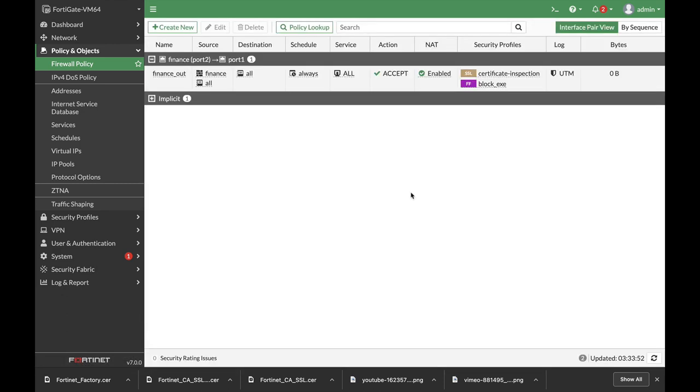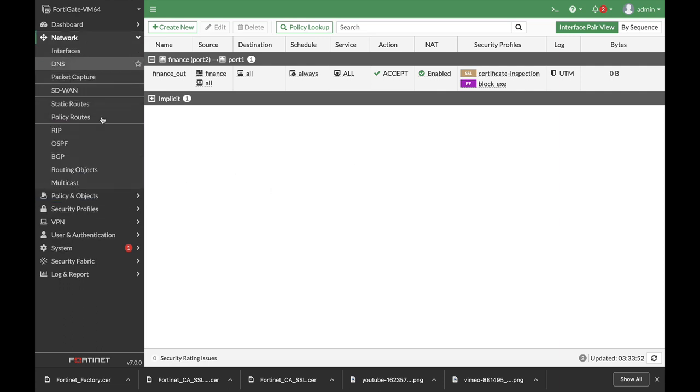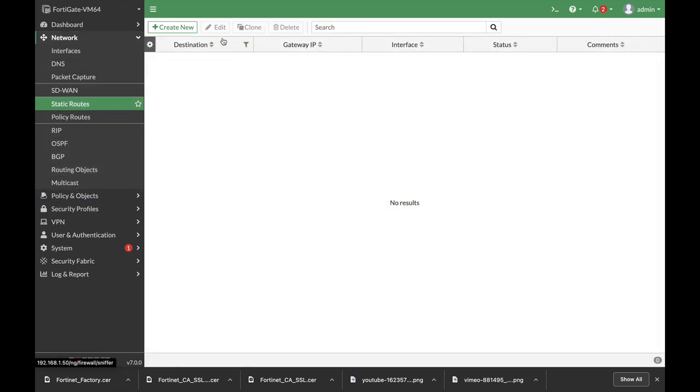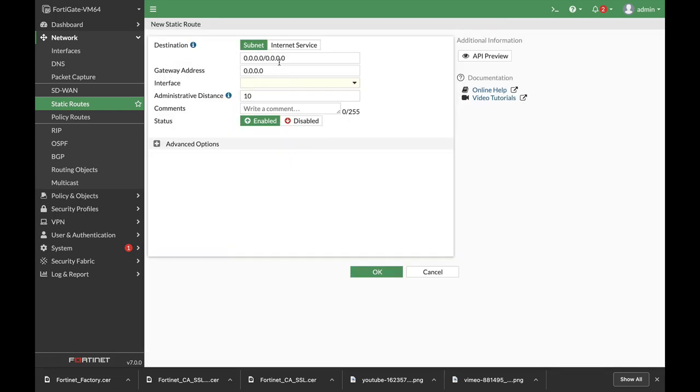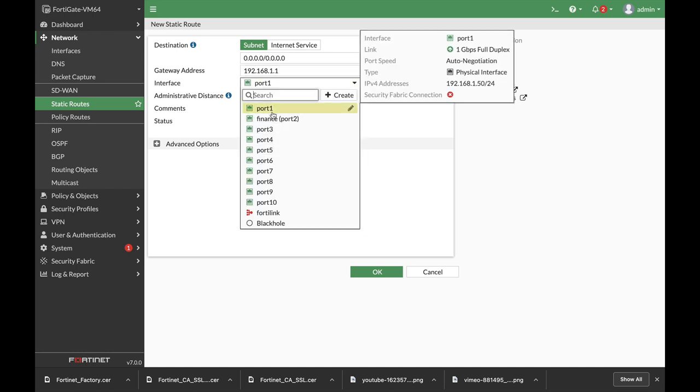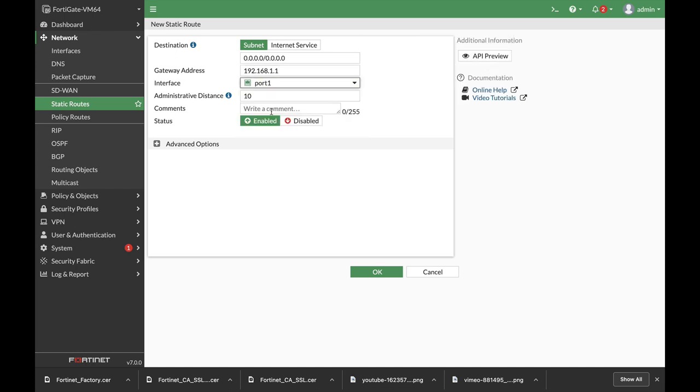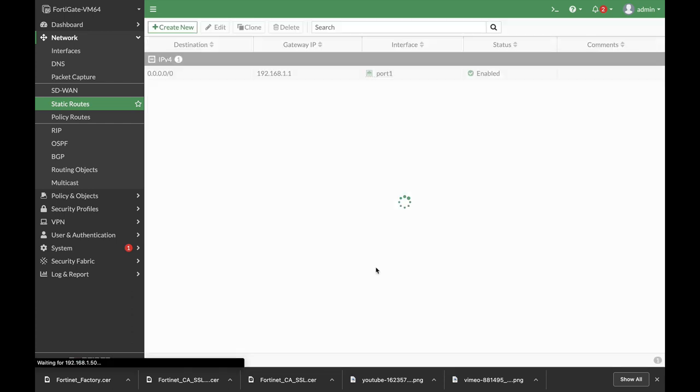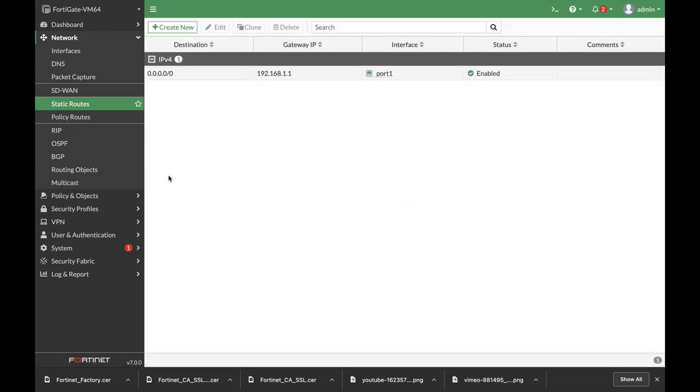Okay, now let's create our static route. Network, static route, let's create a new one.